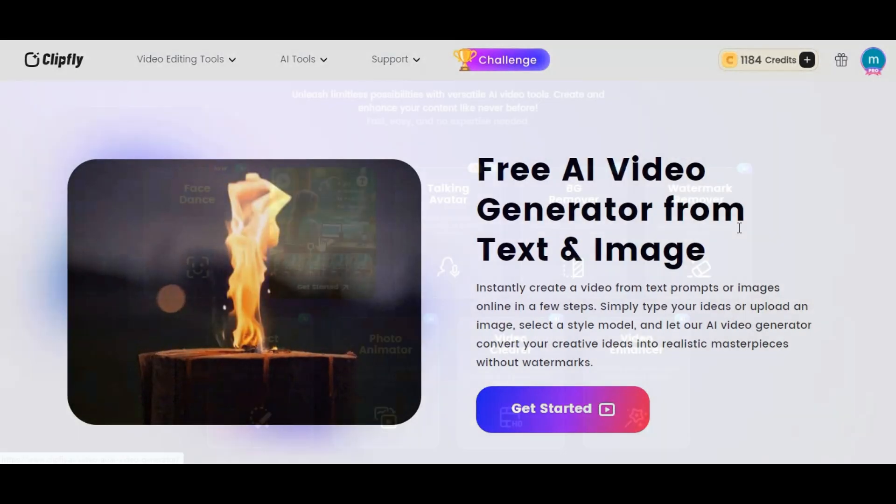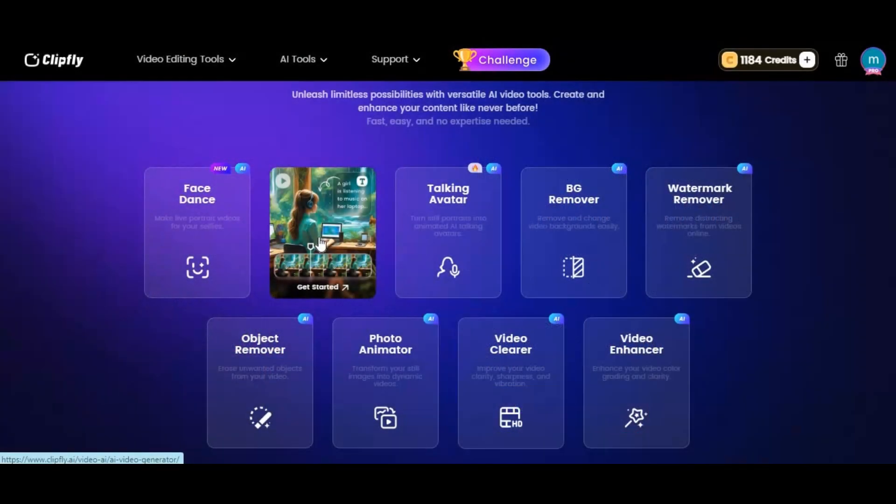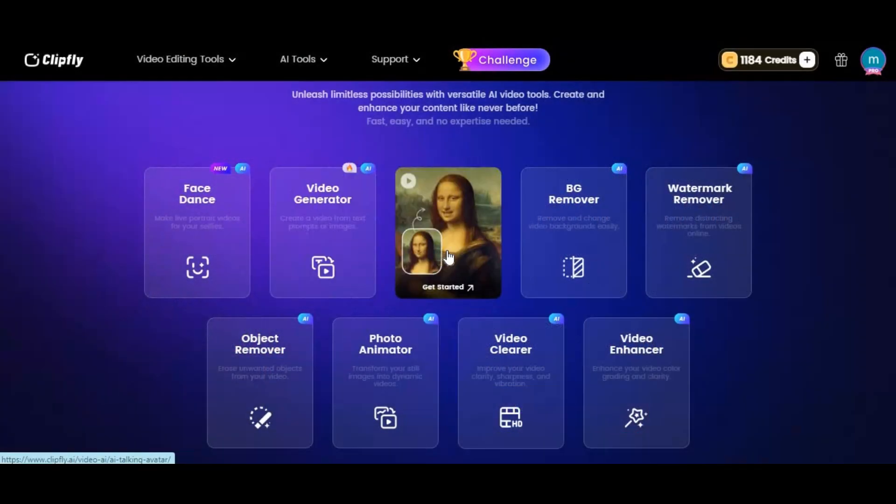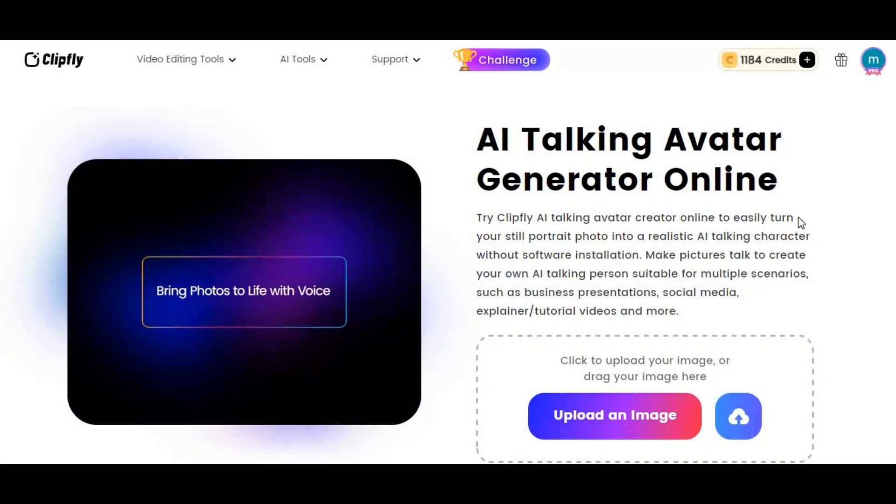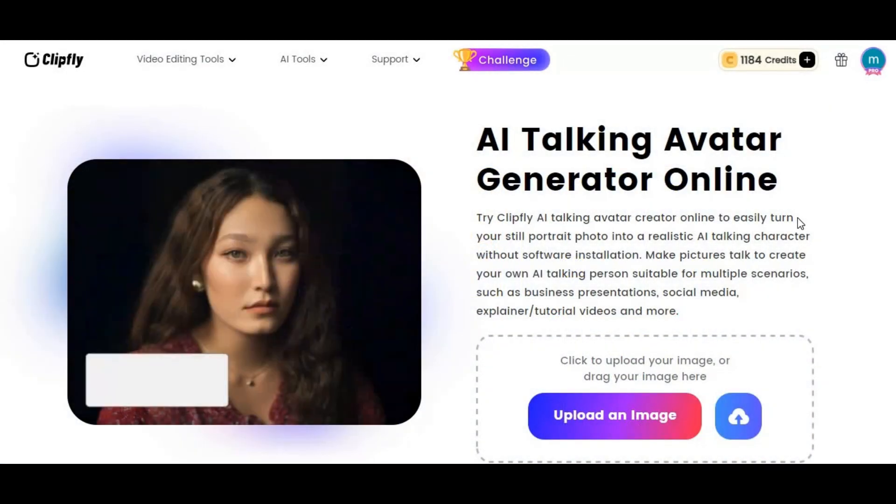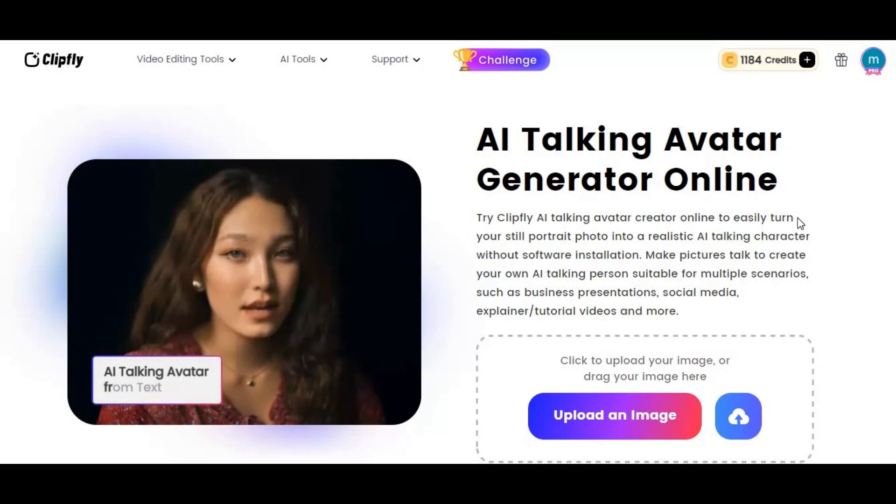With Lip Sync option you can generate talking pictures with audio of your choice or text to speech to have your own AI news channel. You will really love how accurately lips match with speech.